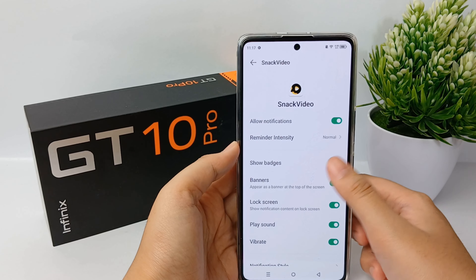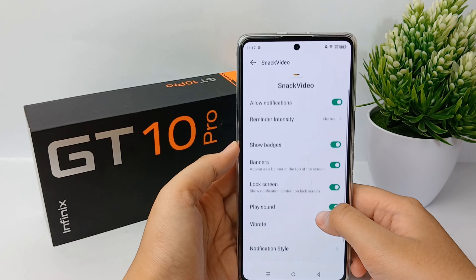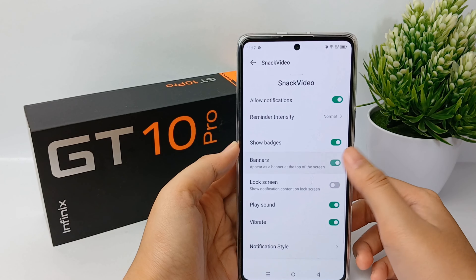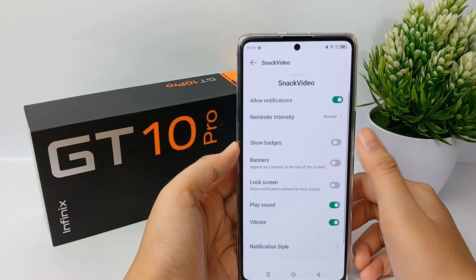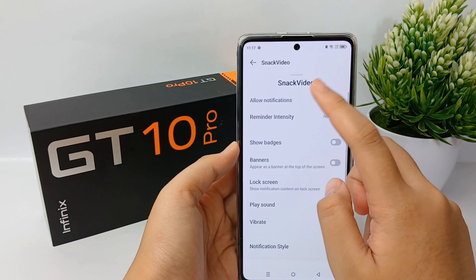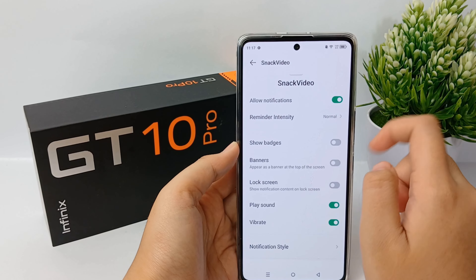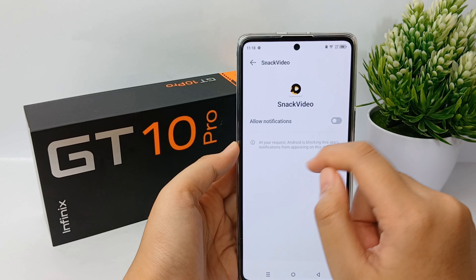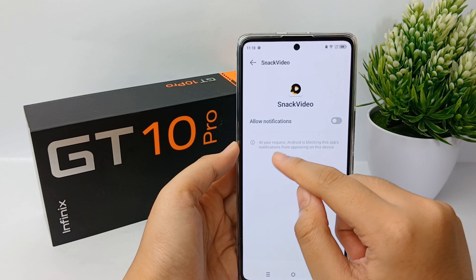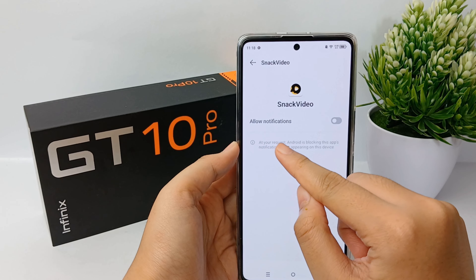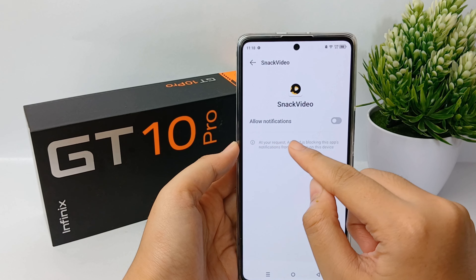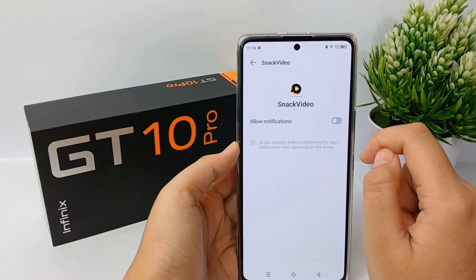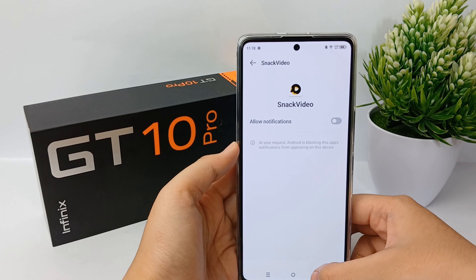Now you can disable notifications like notification for lock screen, banners, or badges. Or if you want to disable all notifications, you can disable all notifications like this. As per your request, Android is blocking this app's notifications from appearing on your home screen.